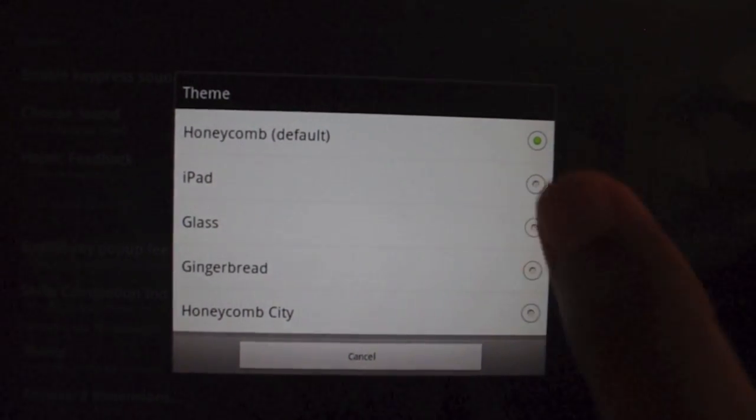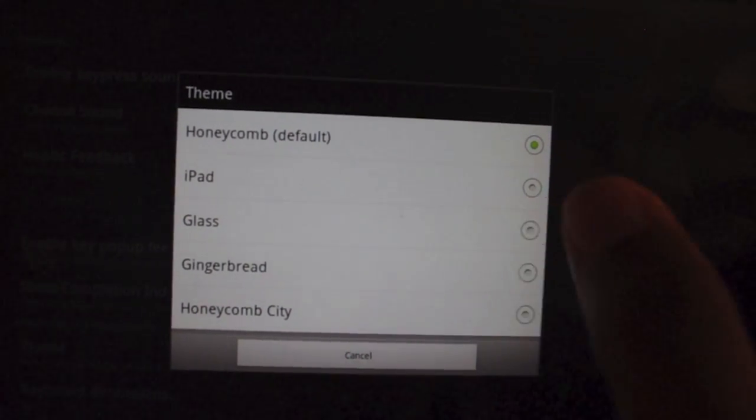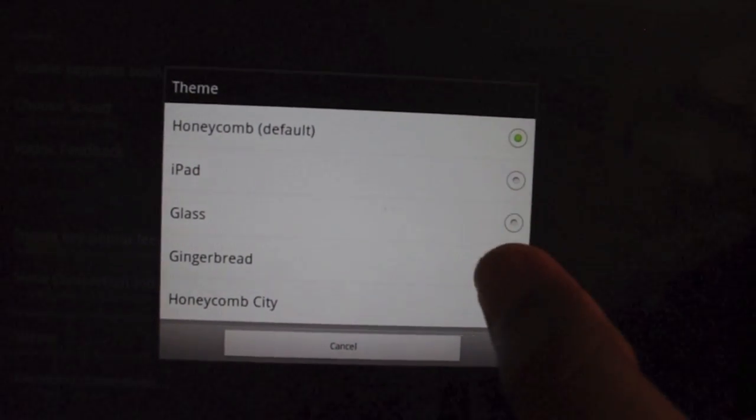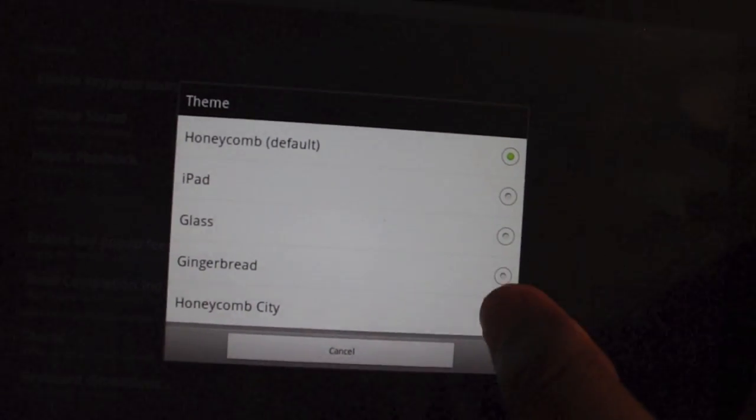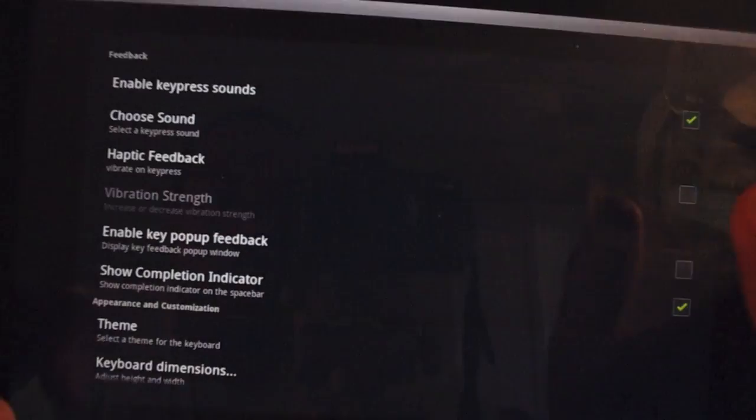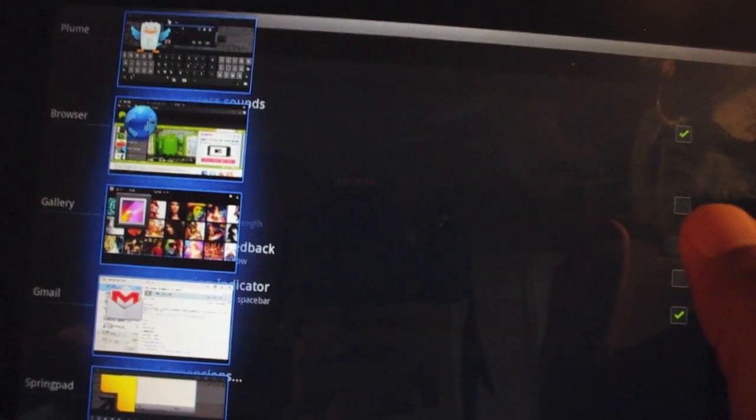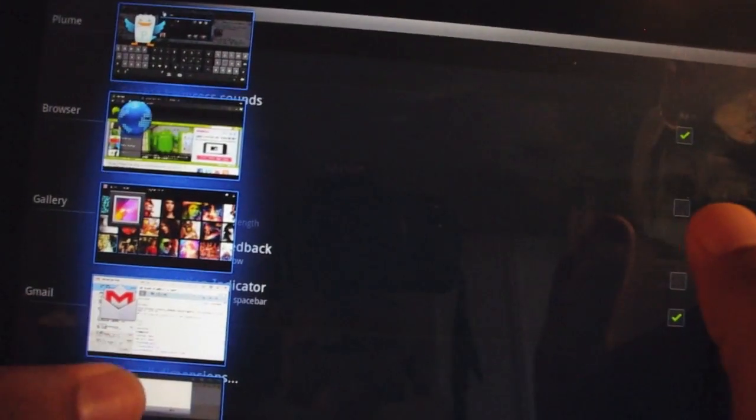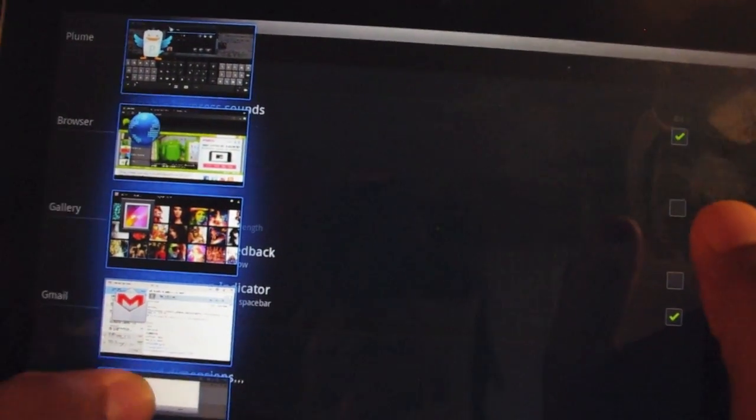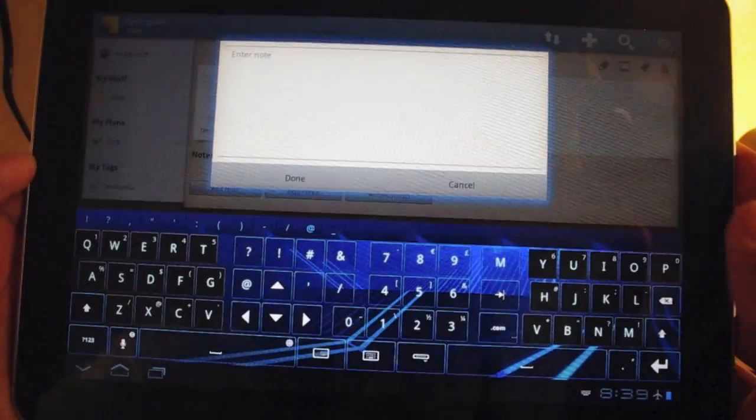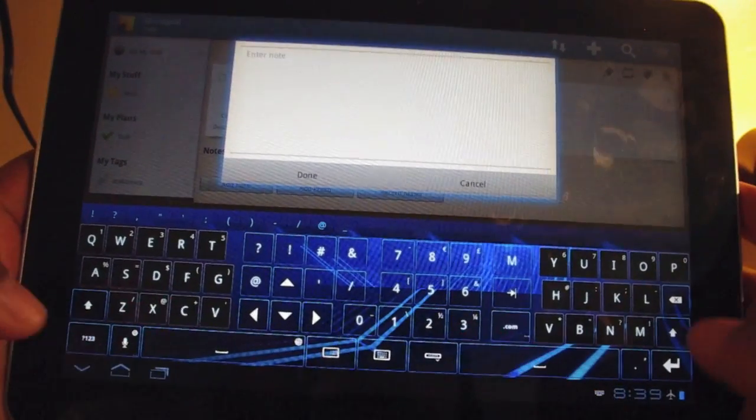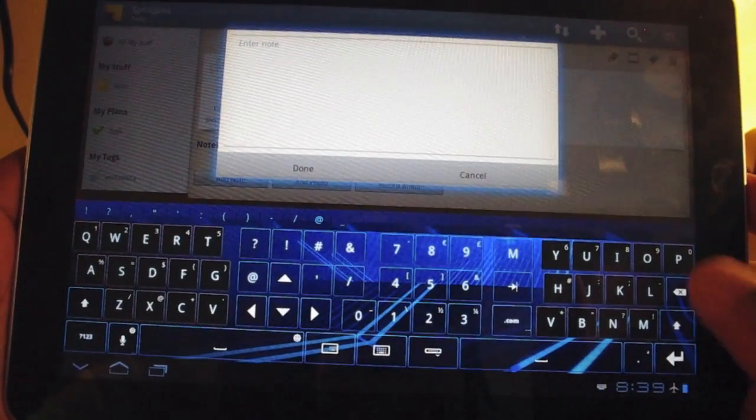I don't know why I would want to. I can make it glass, gingerbread or honeycomb city. I'll use honeycomb city as an example of like a big departure. So I'll go back to spring pad, click on this. And as you can see, I've got a brand new keyboard look.